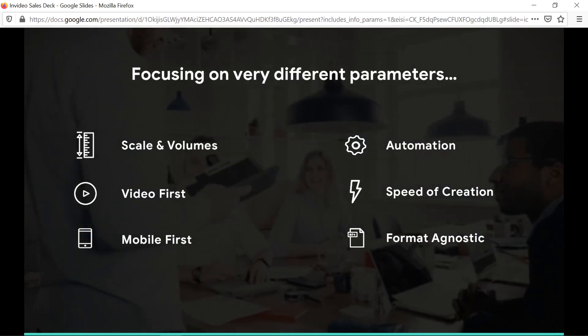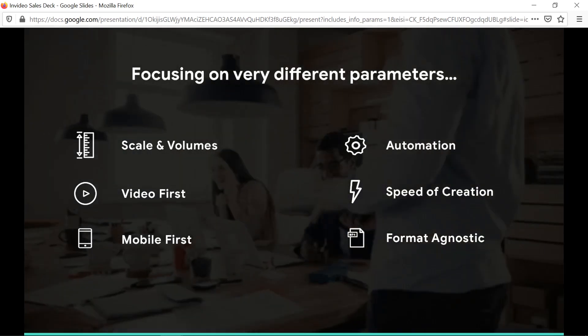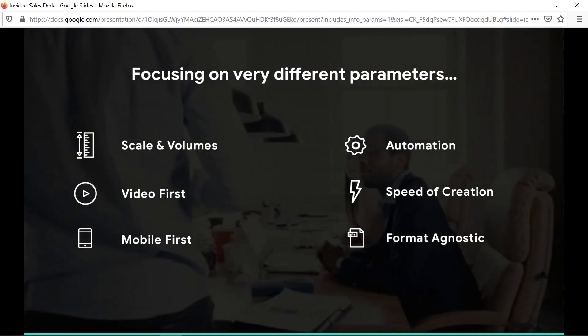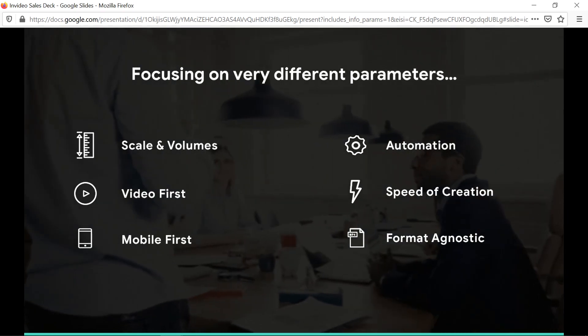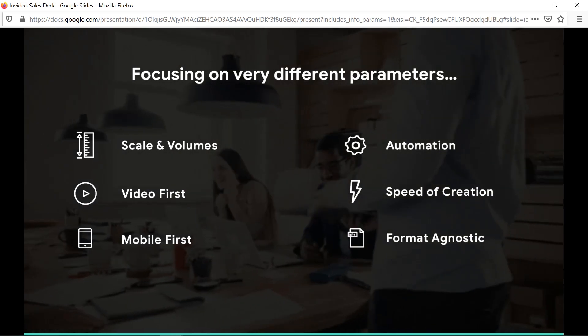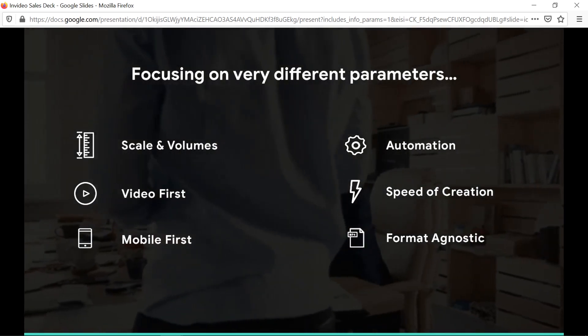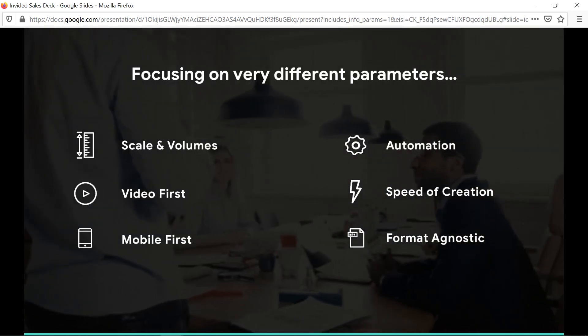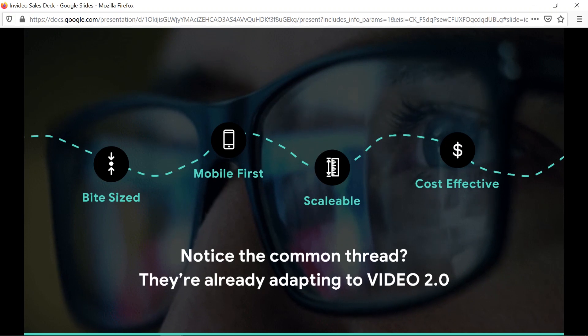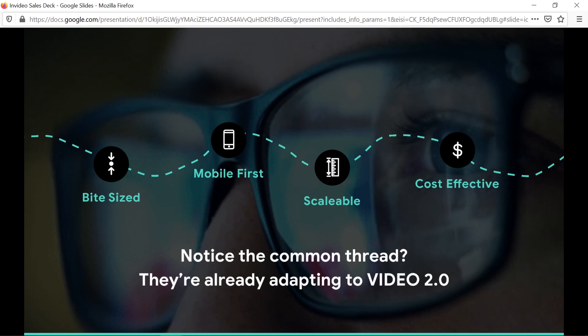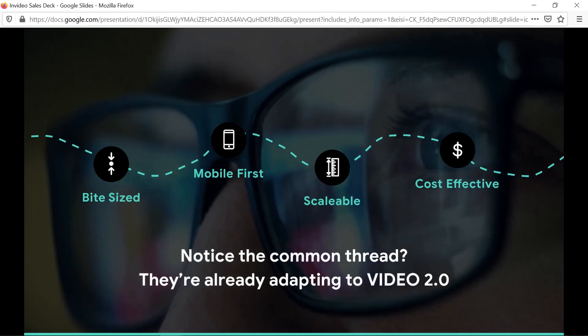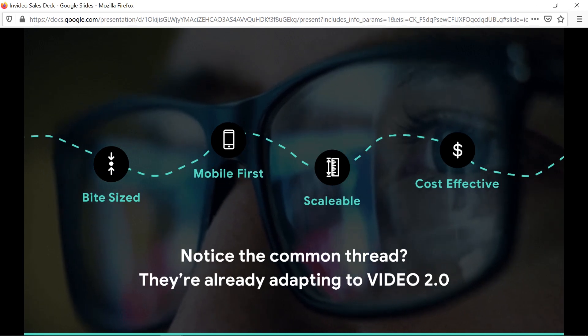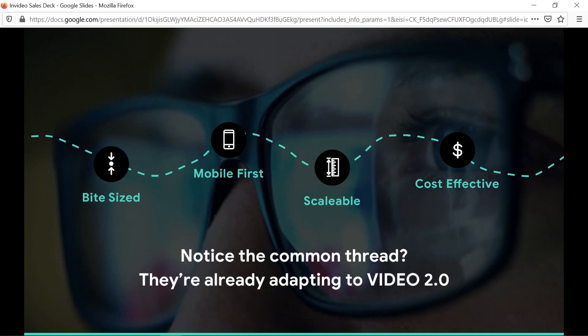As we export videos from InVideo, they're going to be exported in MP4 format, which is the default format for the web. Pretty much everything can play MP4 files. MP4 is a standard, it's part of HTML specification, and that's what InVideo delivers. It's video 2.0 where it's bite-sized, mobile first, and scalable.